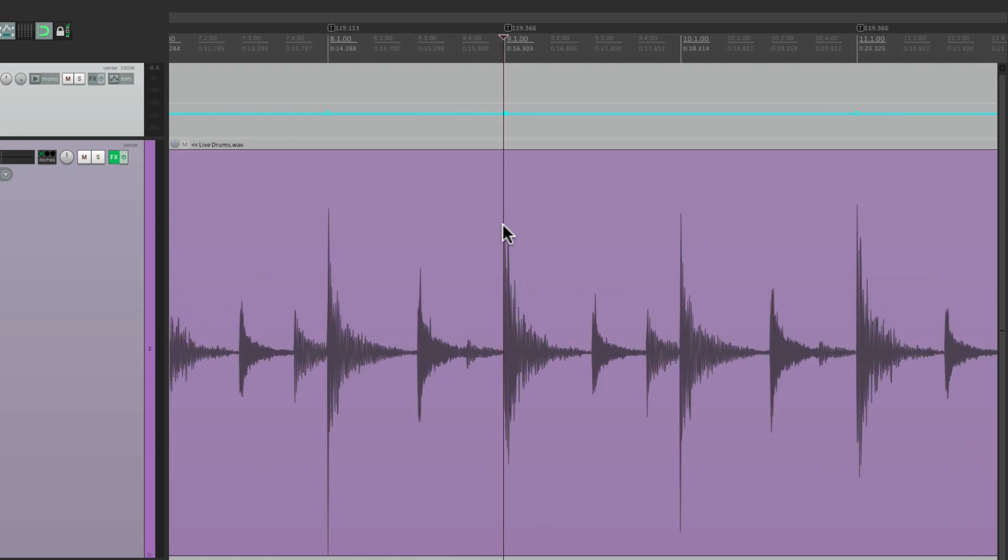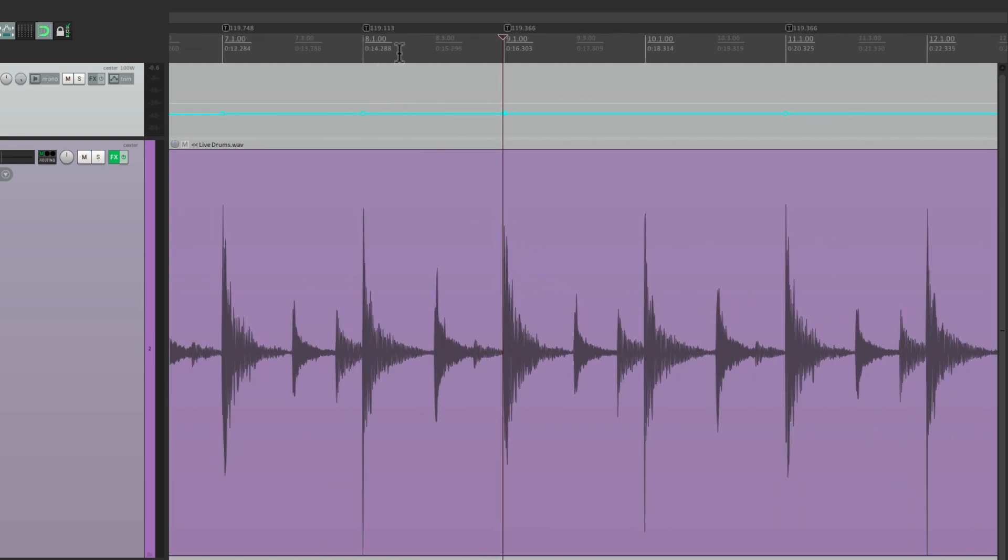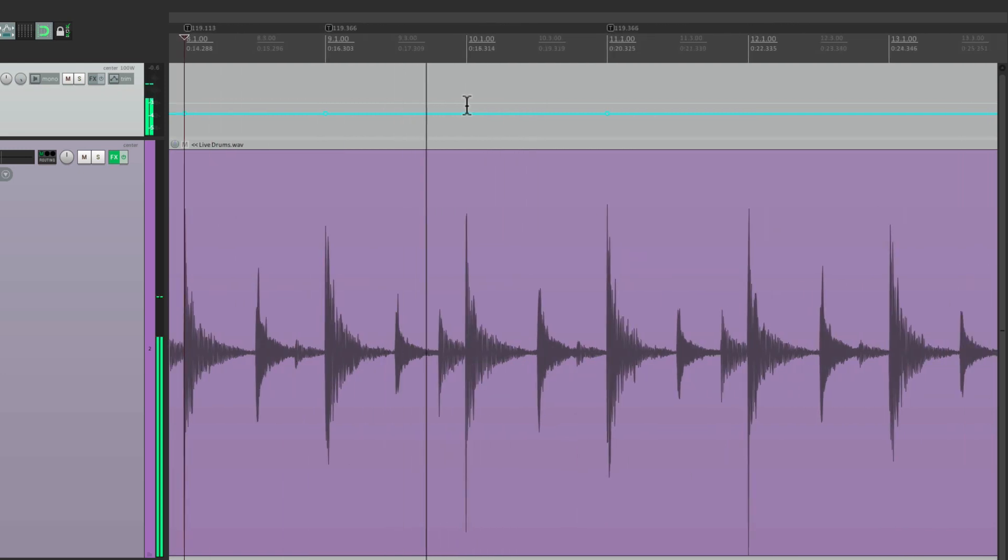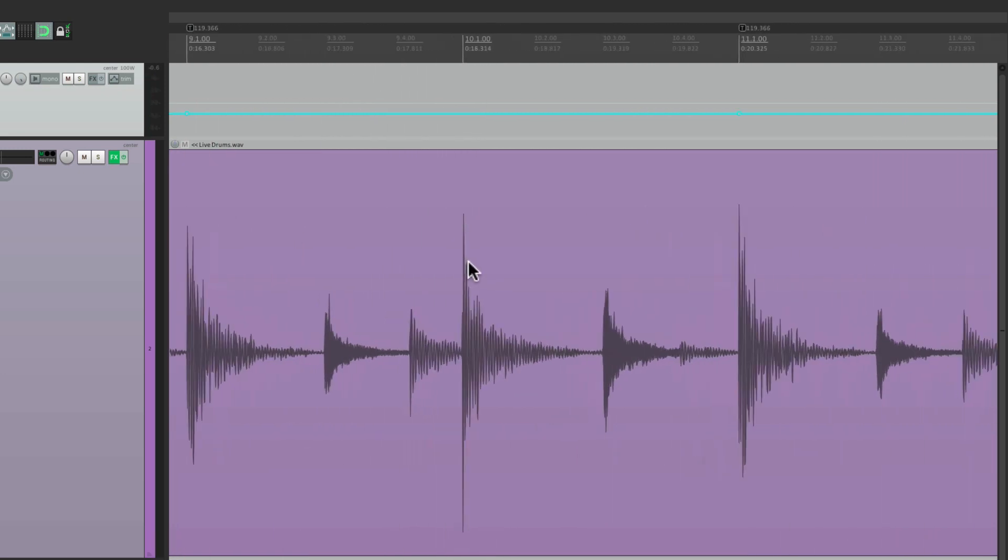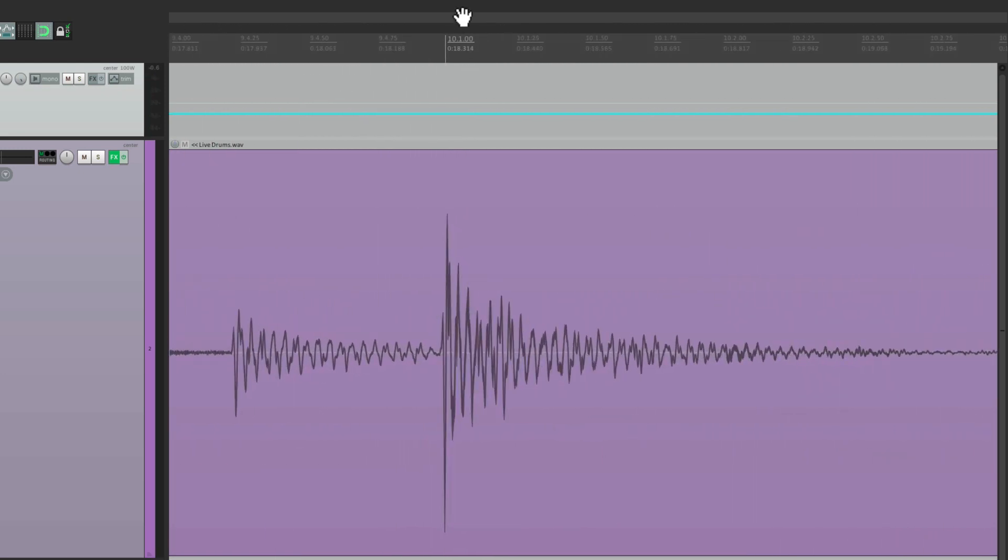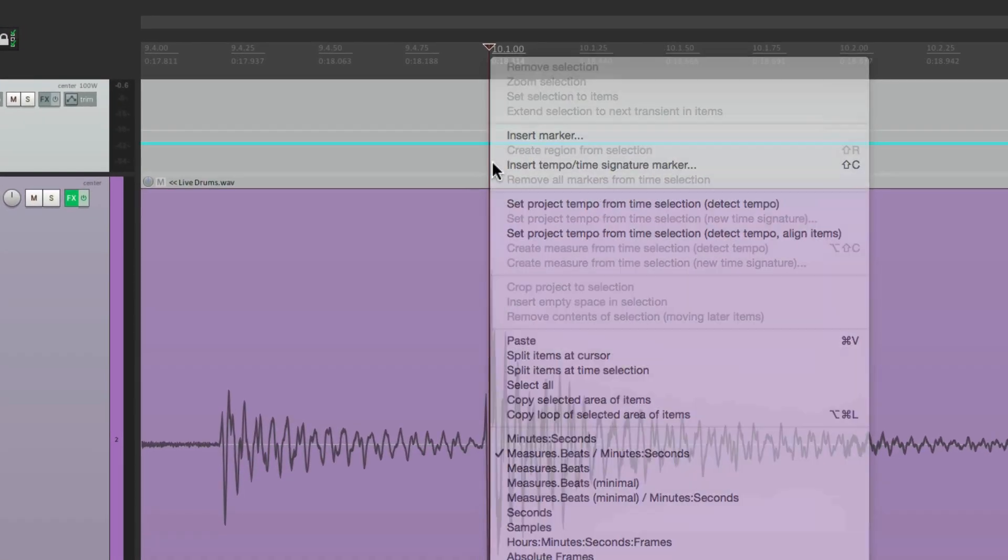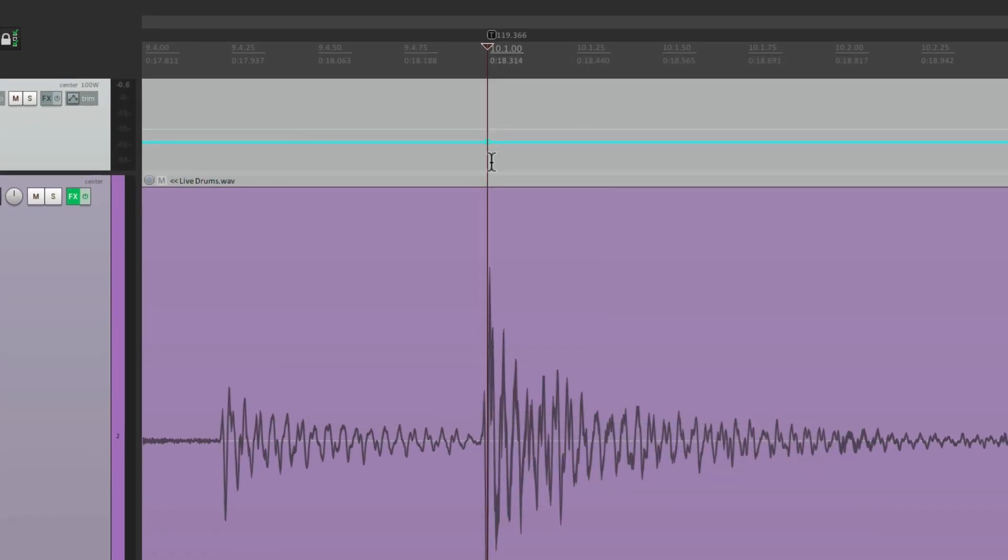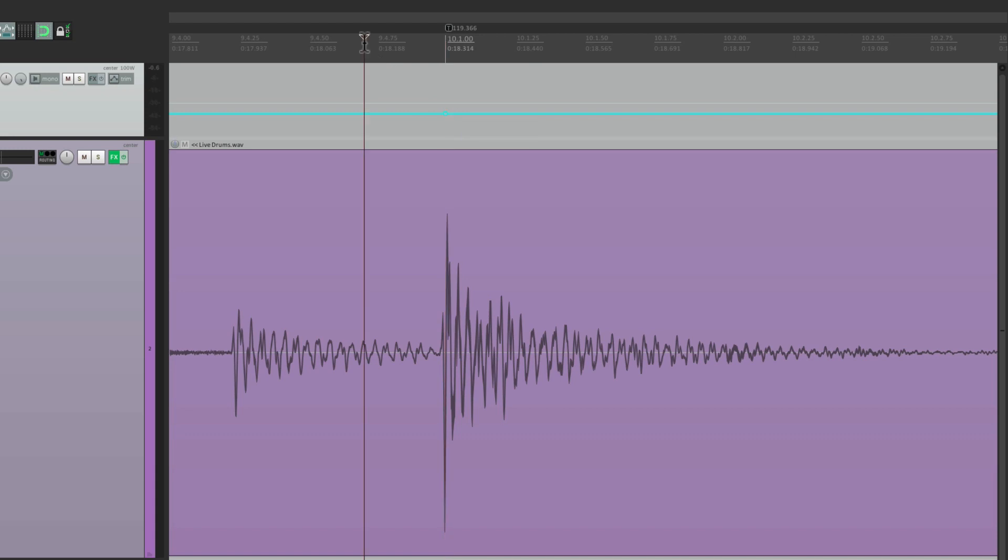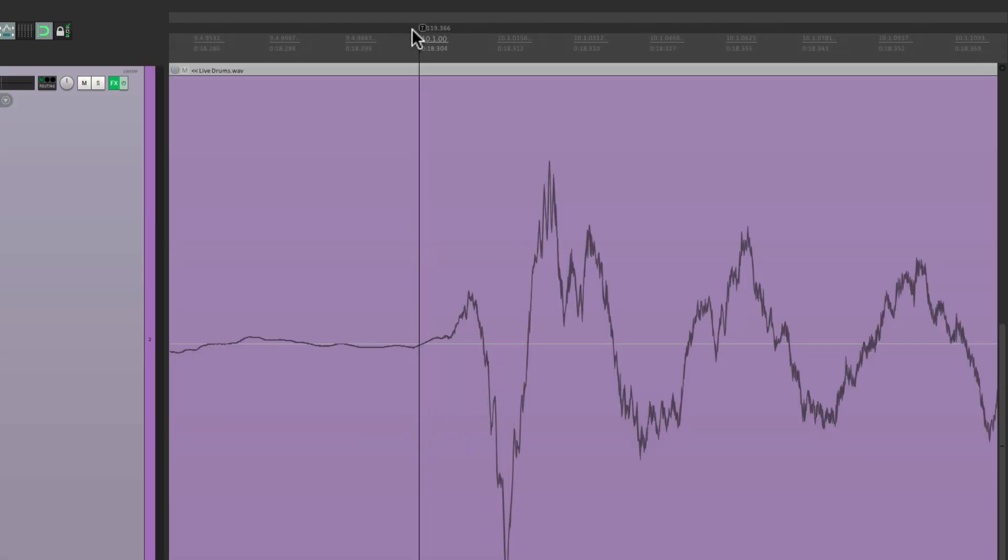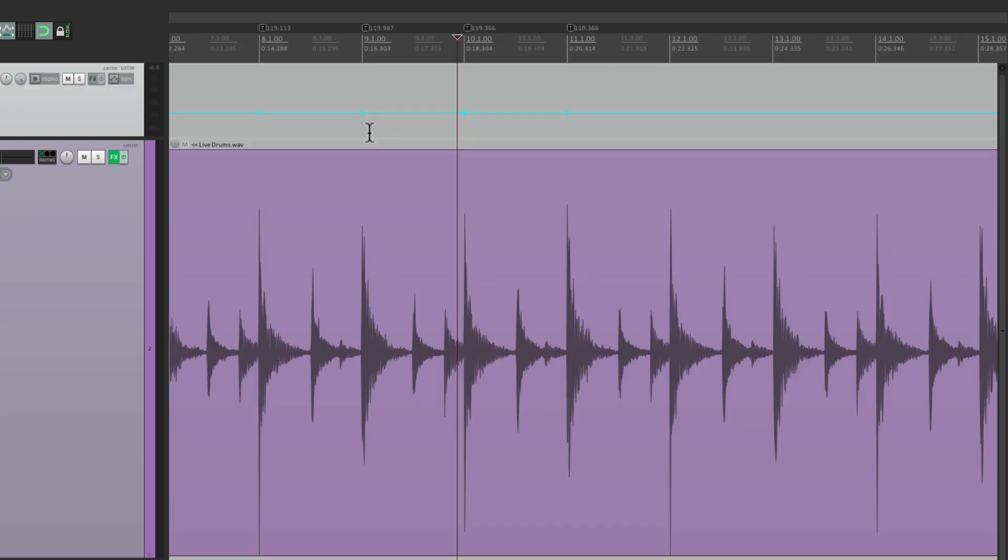Let's do it here as well. Go to bar 10. Insert a tempo marker. Zoom in closer. Let's move the tempo marker right to the beginning of that attack. And that's another way to work to map it out, just inserting tempo markers and placing them on the transients.